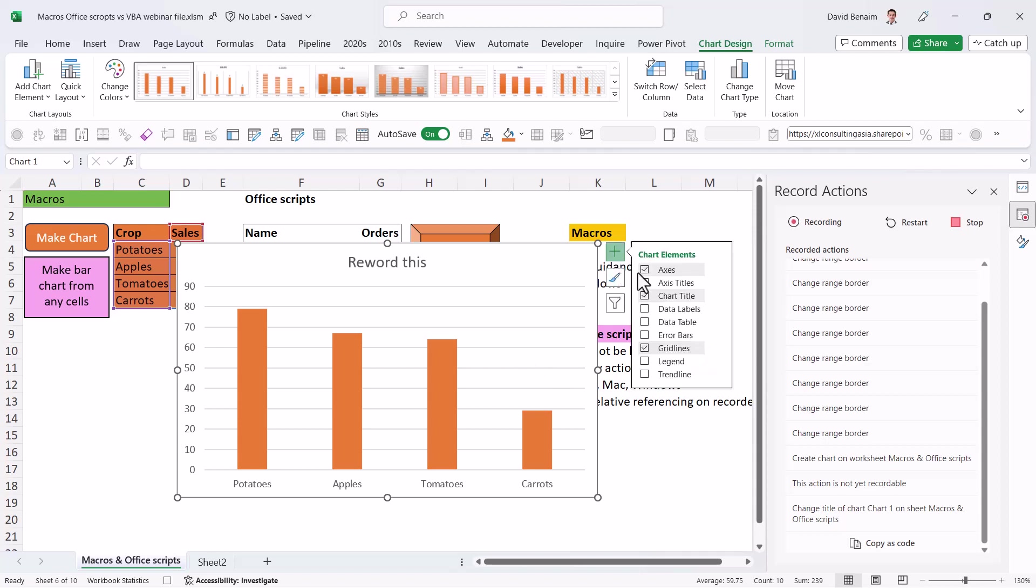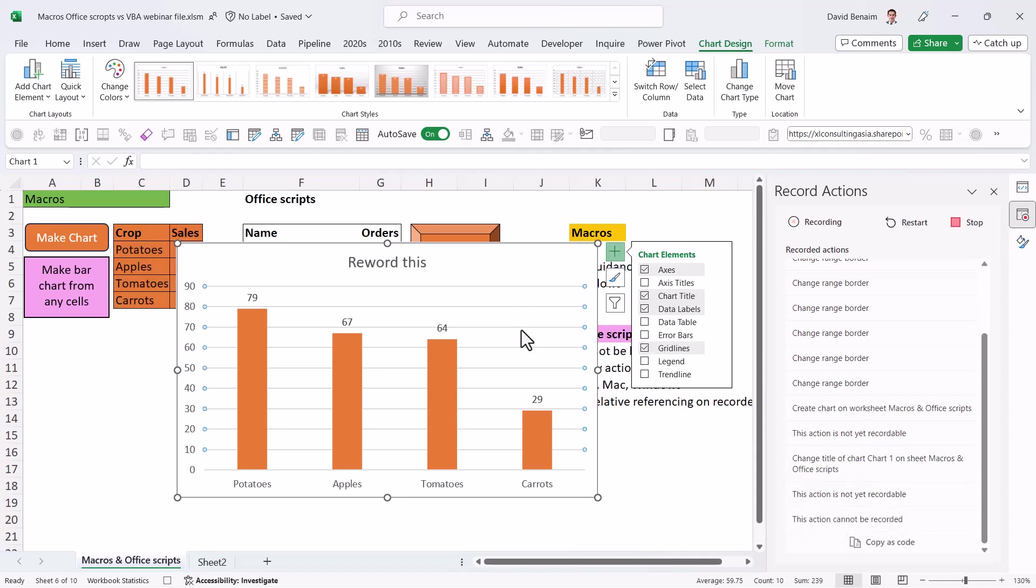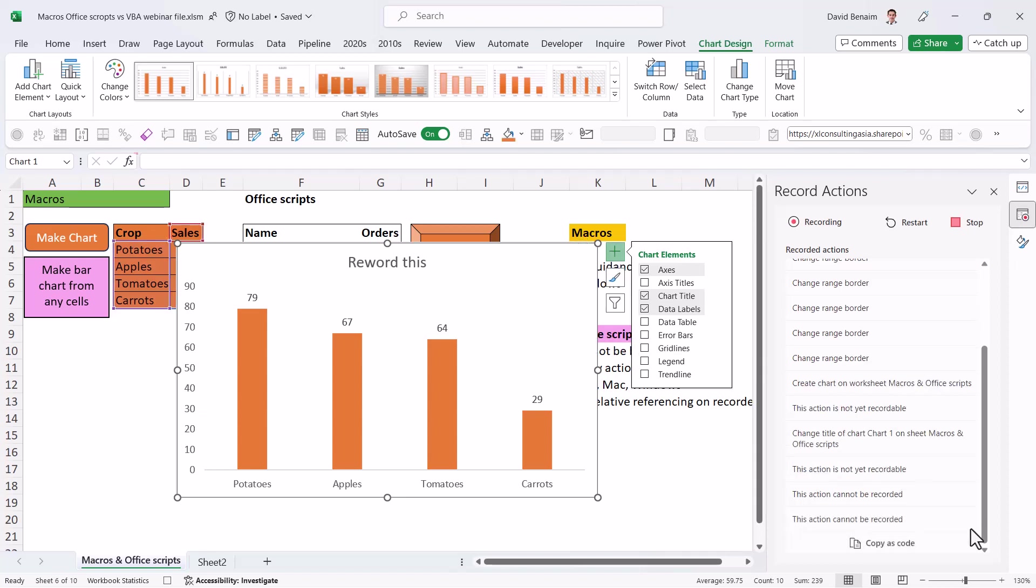Let me go back in here. But it won't allow me to do some of these actions here. If I, for example, add data labels as well, this is not yet recordable. So let's see what that brings when we compare the codes. And let me try and delete this. Not yet recorded again. All right. So we're going to stop our recording.